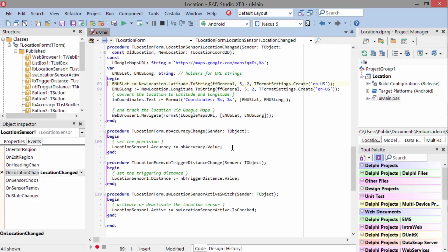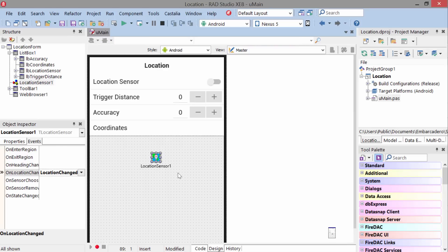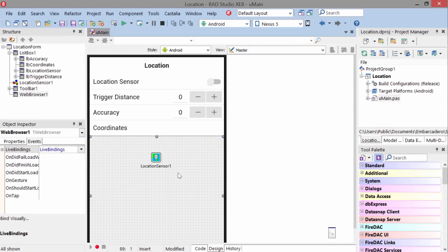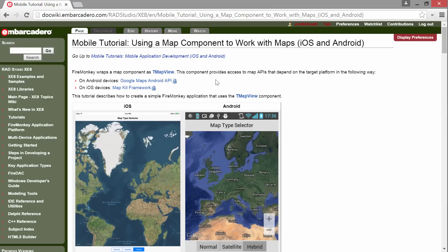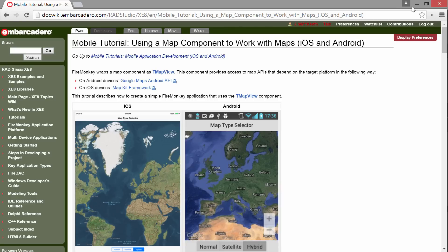One note is that right now we're just using a web browser to display this map to the user. But new in XE8 is the new map component, the TMapView, and this is a much better way to display an interactive map to users. So take a look at that. This example is not using that just for simplicity's sake.